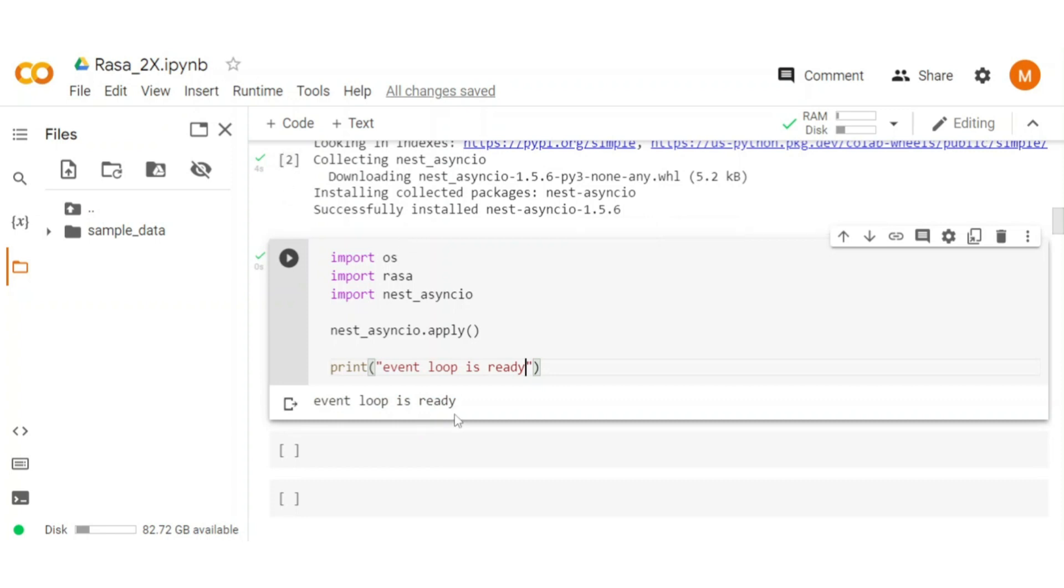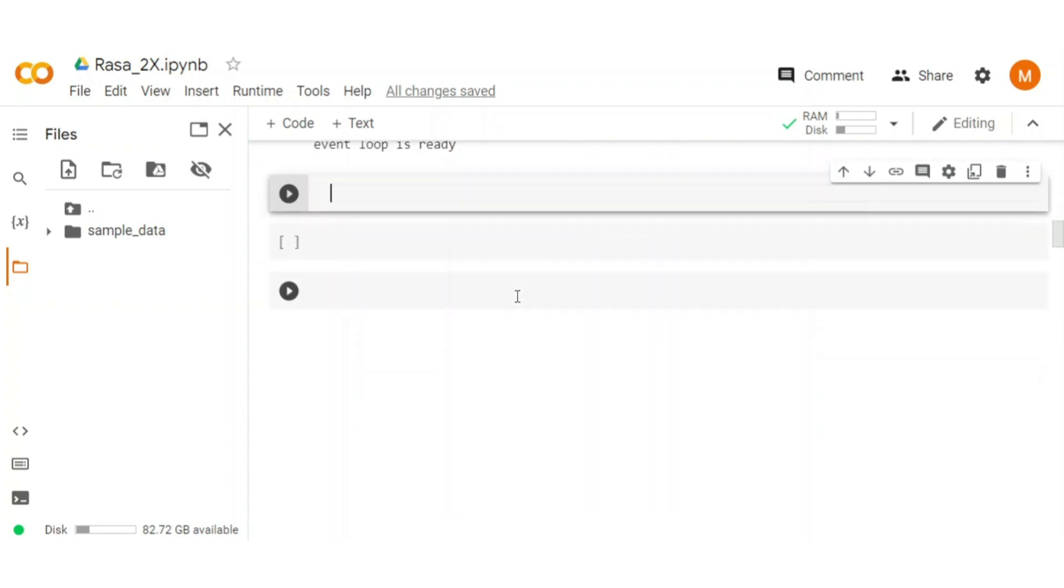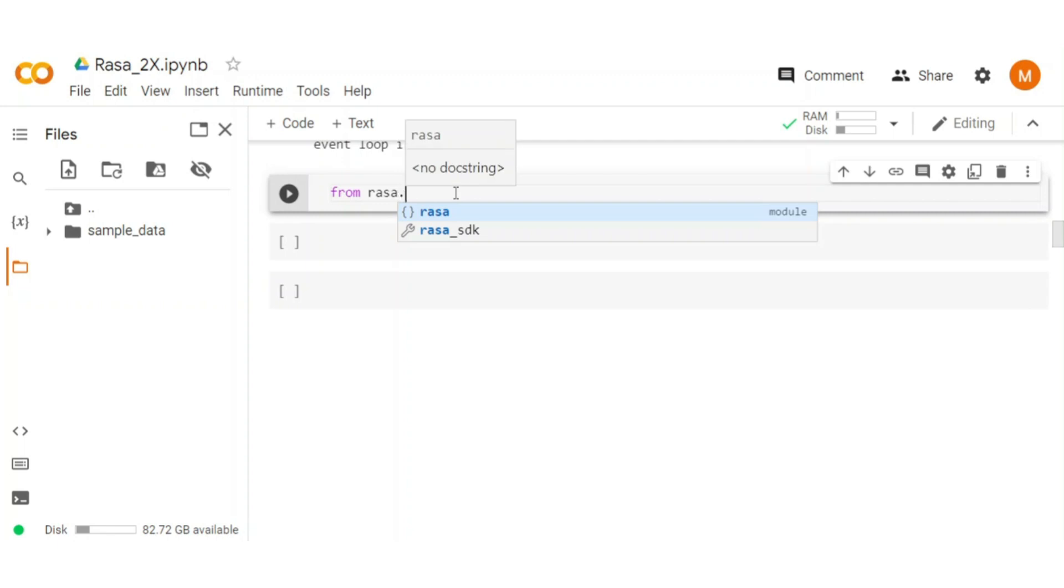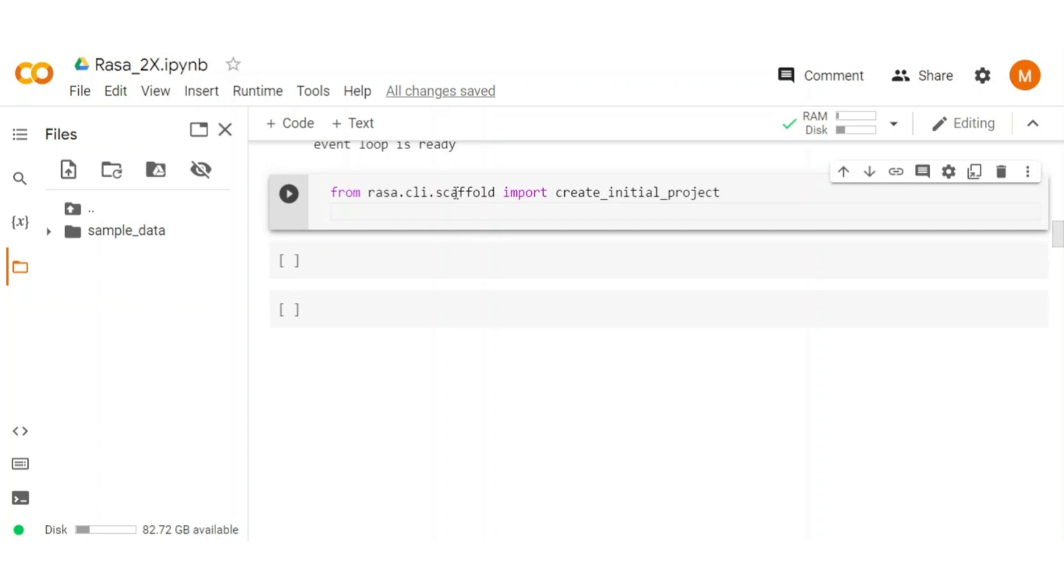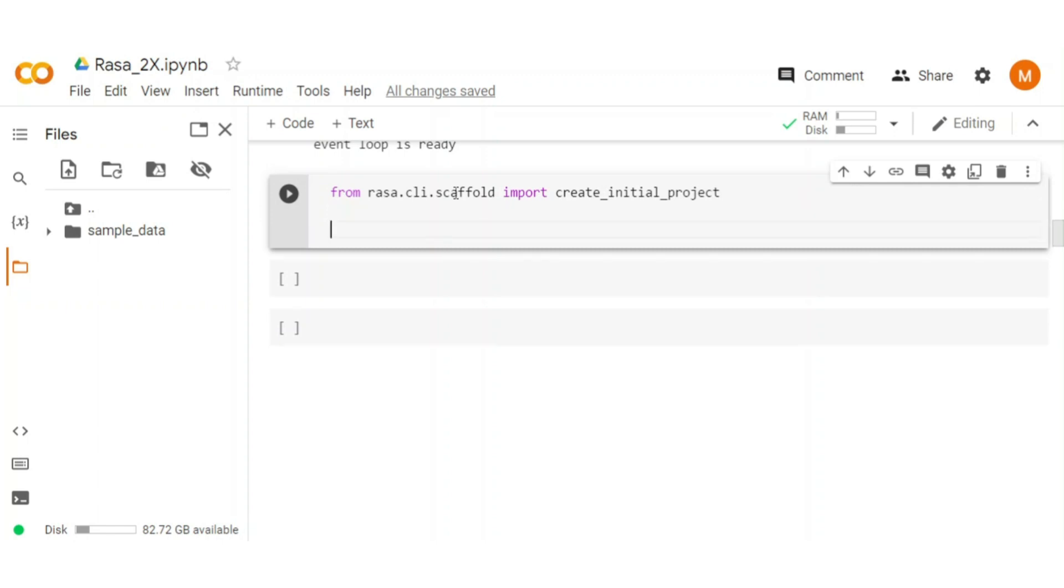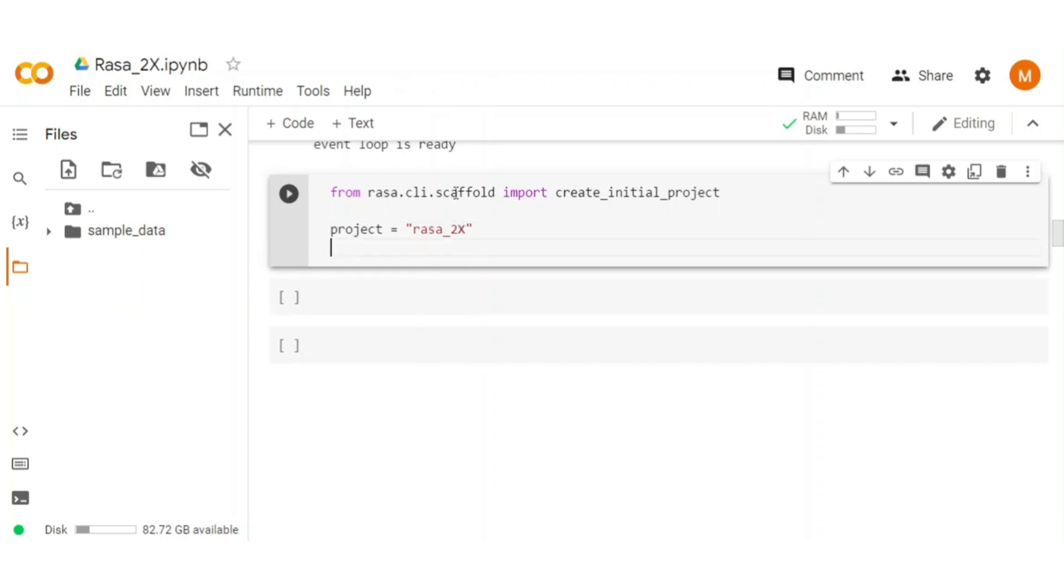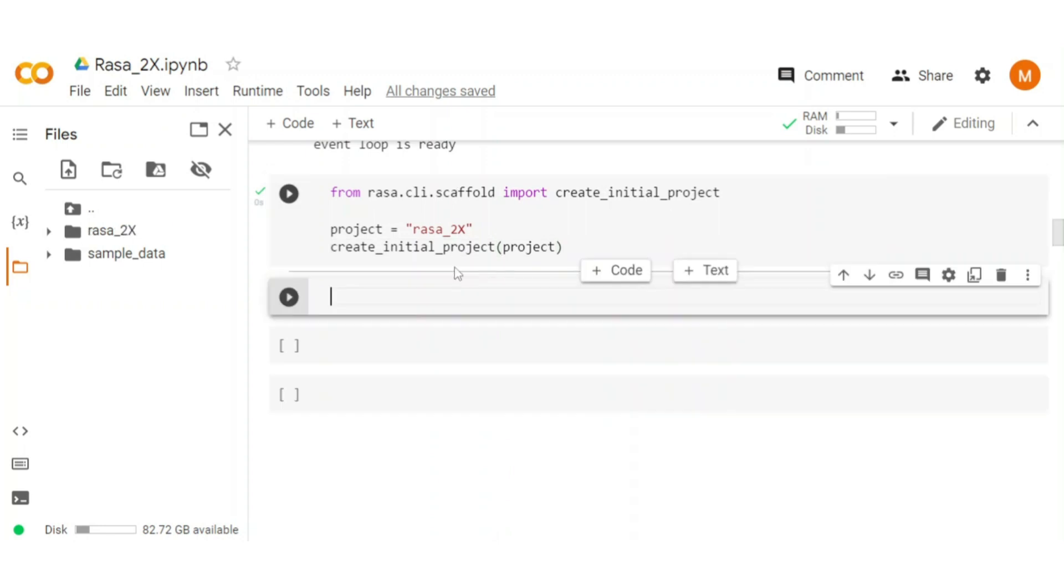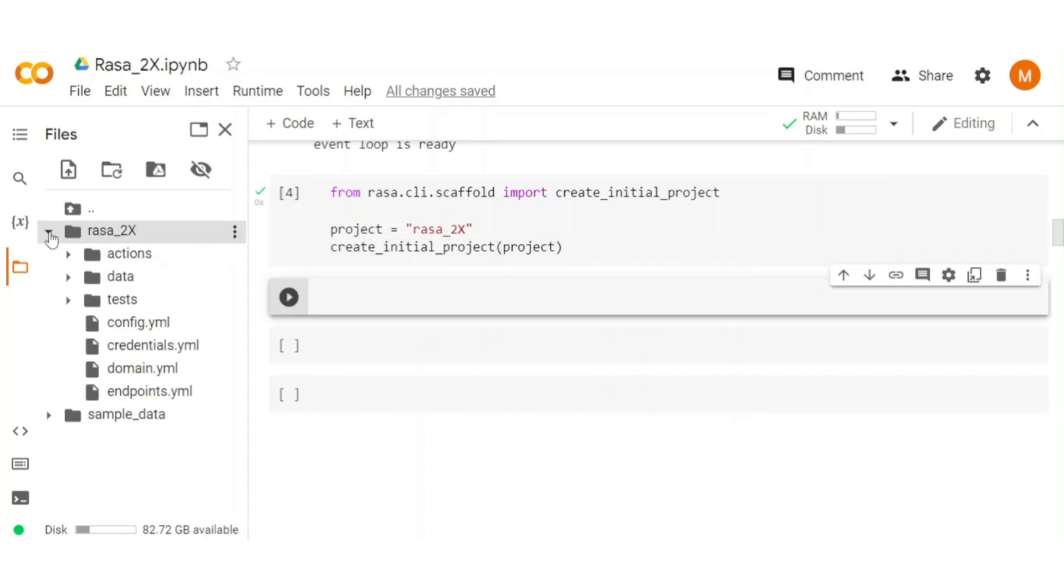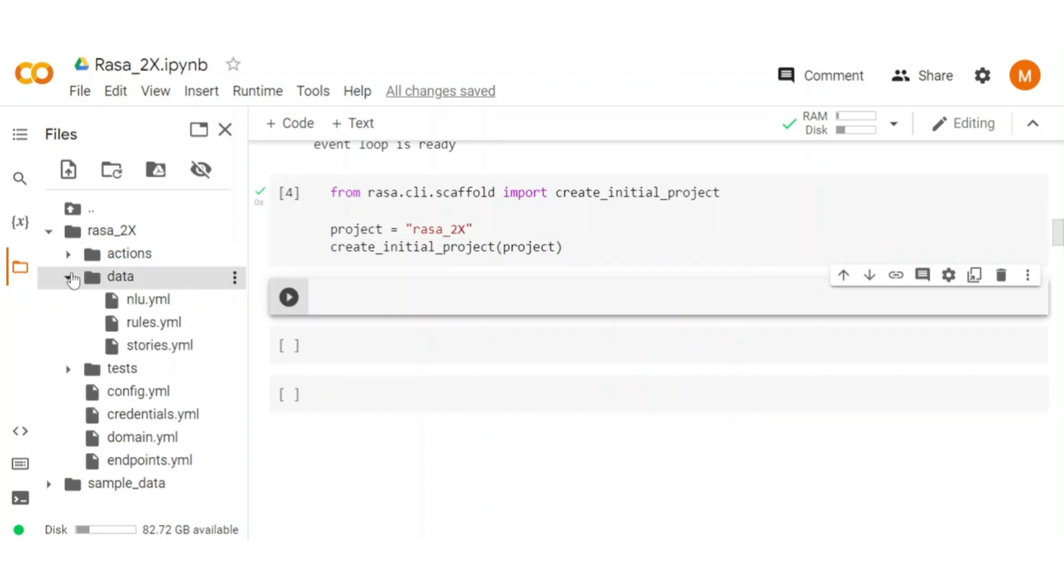Currently, we don't have any initial Rasa project. To create the initial Rasa project, import create_initial_project from Rasa CLI. Create a project working directory where our initial Rasa project is created. After that type create_initial_project and pass the project directory as input. Execute the cell. Here you see it created our initial Rasa project with all the necessary files.